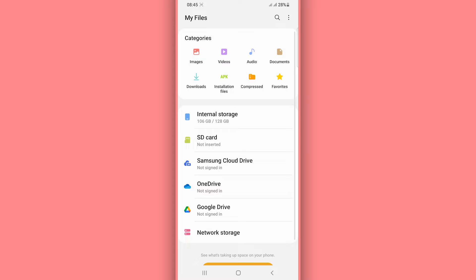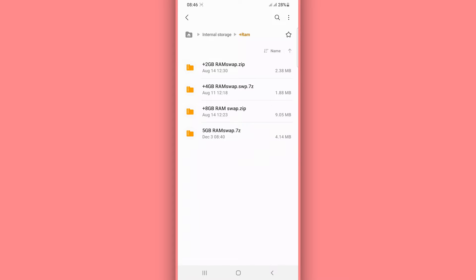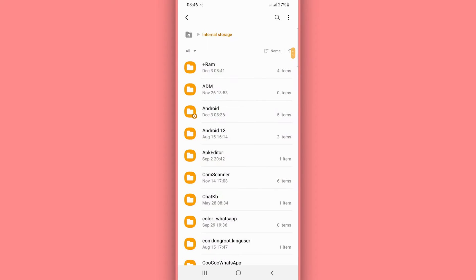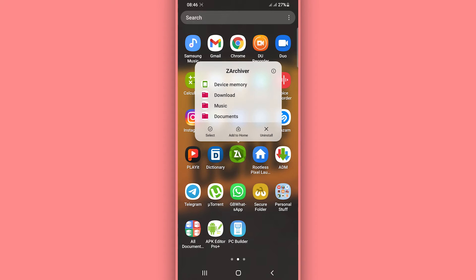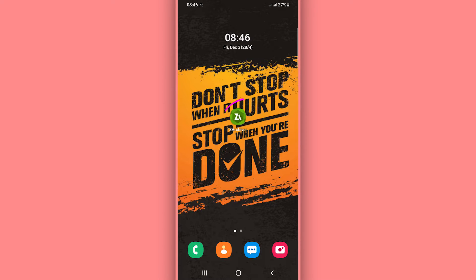First of all, you need to download a simple file from the description of the video — I'm going to be dropping a link in the description. Once you have this file on your phone, don't worry — it doesn't have a virus. I created this file with the swapper application. Once you have the file, you'll also need to download another application to extract the file, which I'll link in the description as well, or you can find it on the Play Store.